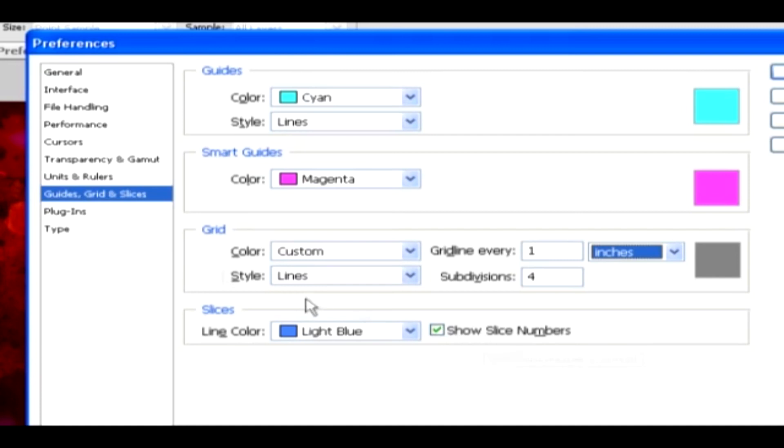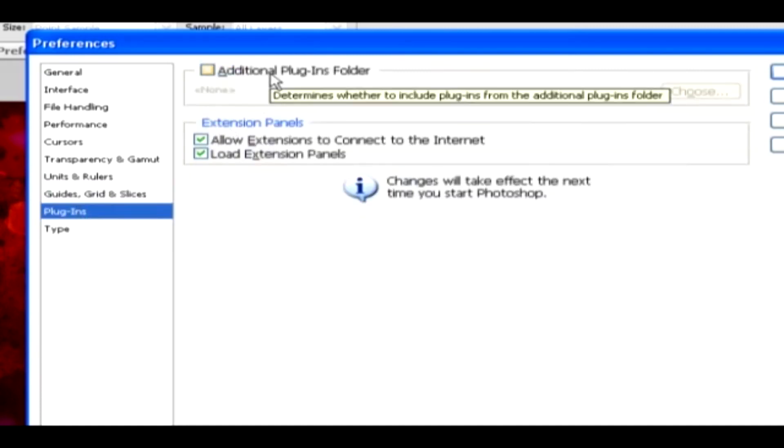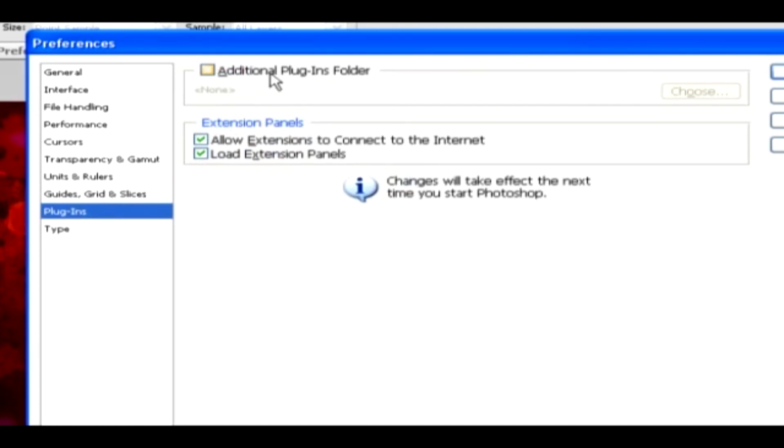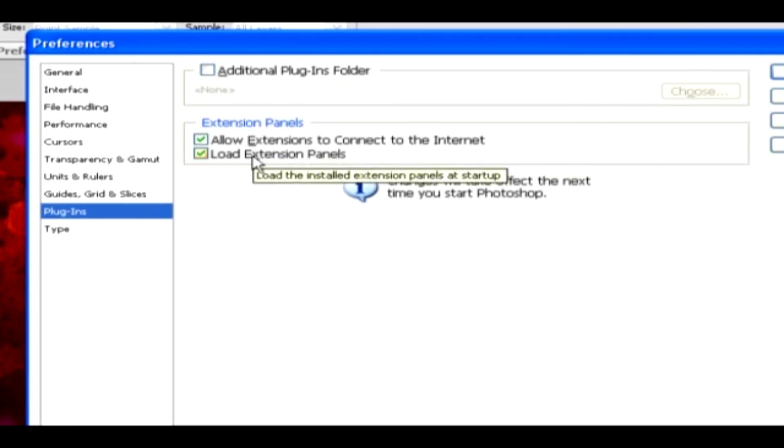Plugins. Under this, the additional plugins can be added to Photoshop using this category. The Legacy Photoshop Serial Number is required in case the plugins you install requires a Photoshop Serial Number. In this Extension Panels, you'll be able to allow extensions to connect to the Internet, and the Load Extensions Panels in which you can work with the extension files.